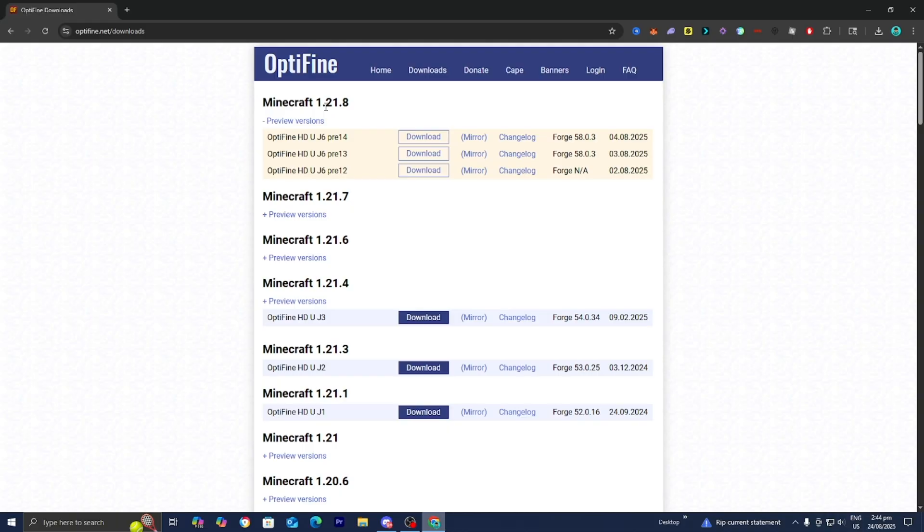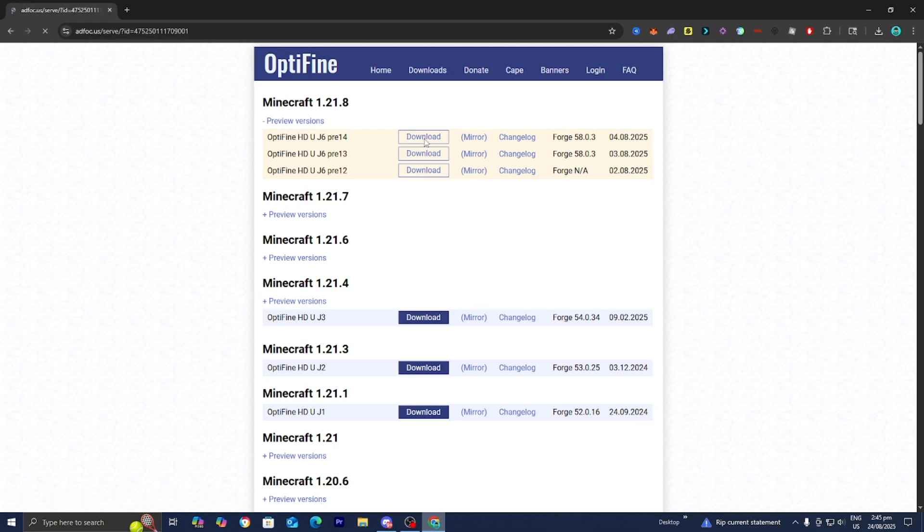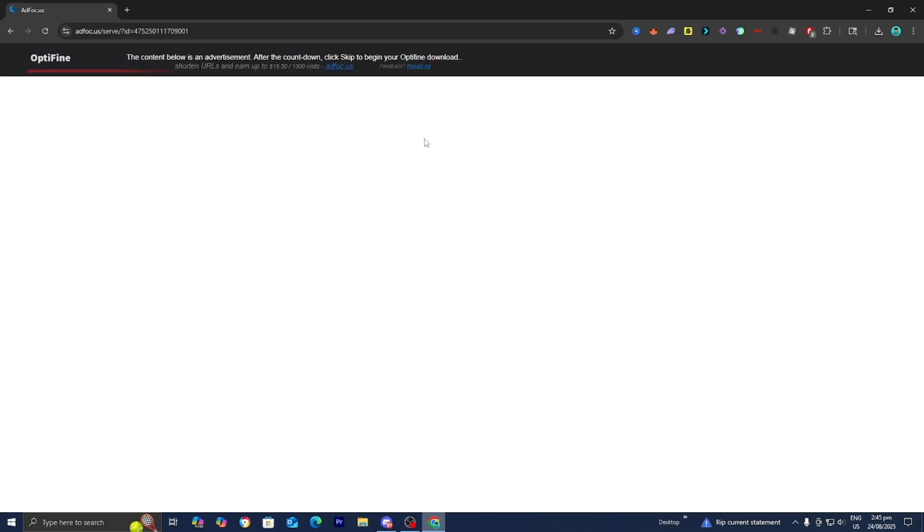For this video, I'm working with Minecraft 1.21.8, so I'm going to be downloading Optifine for Minecraft 1.21.8 right over here. Go ahead and press on download.